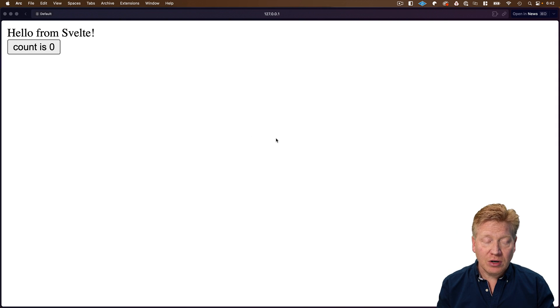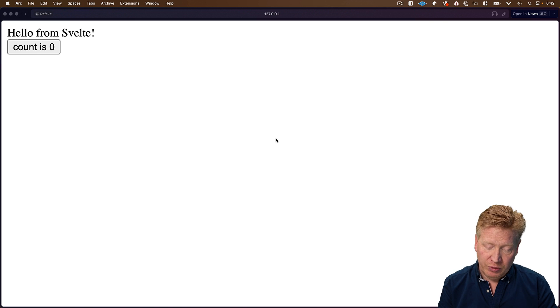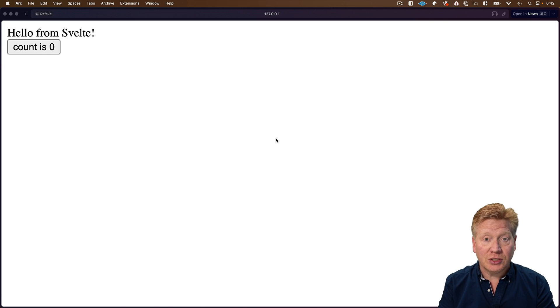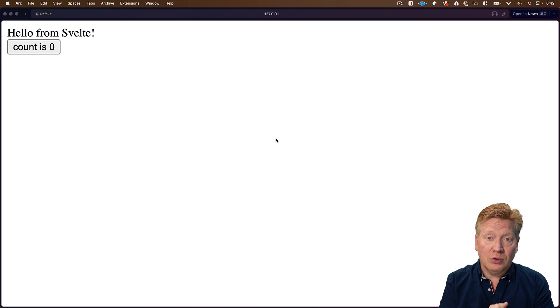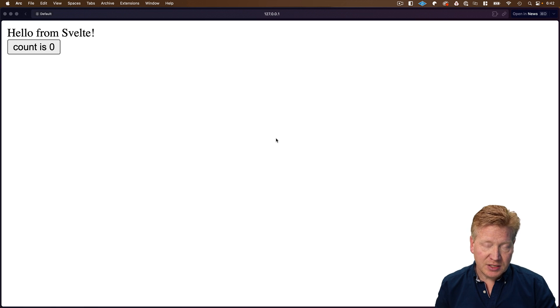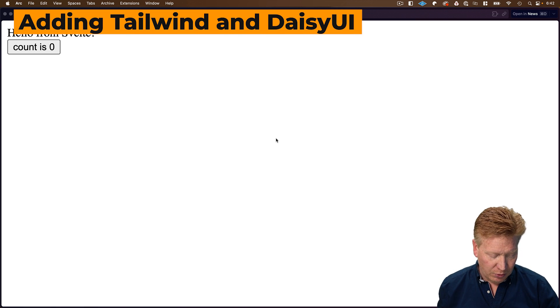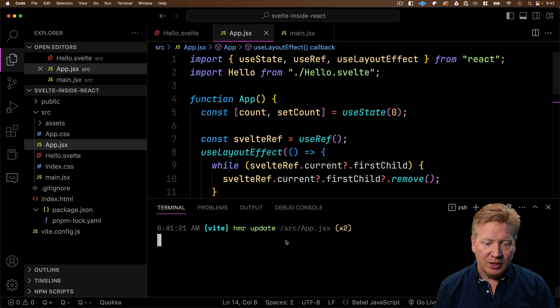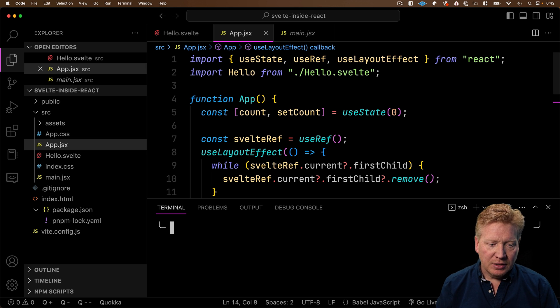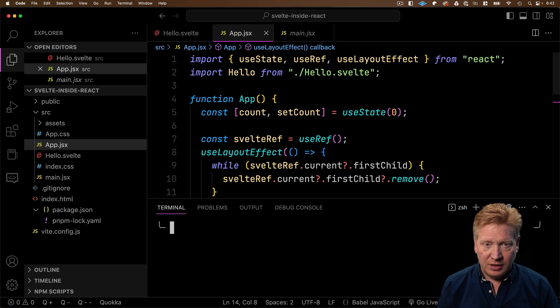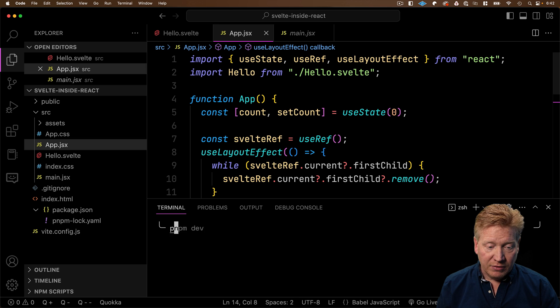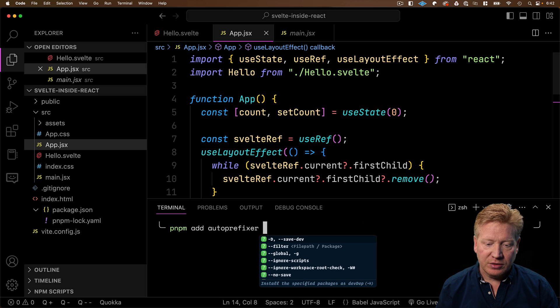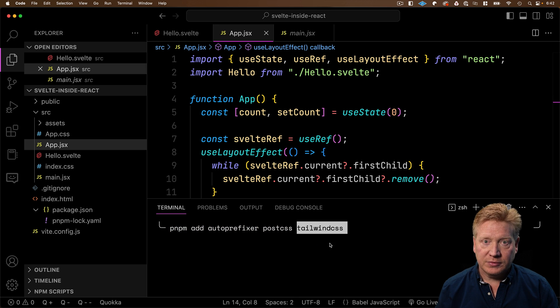So this is a good start. But we want a complete solution. We want CSS, we want properties, we want potentially global state management. How do we do all that? Well, it starts with CSS. And for that, we'll use tailwind. So again, I'll bring up the terminal. And then I'll do pnpm add and we'll add all of the tailwind stuff. Starts with autoprefixer, PostCSS, tailwind CSS, of course.